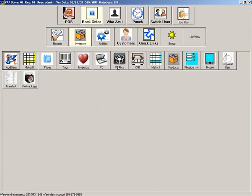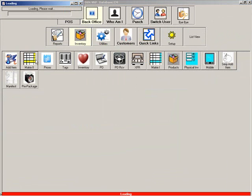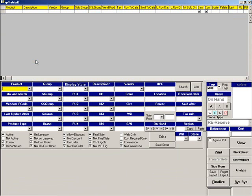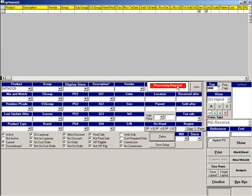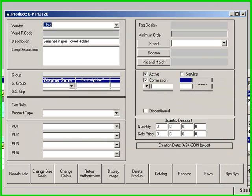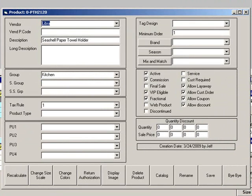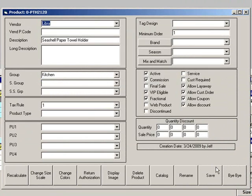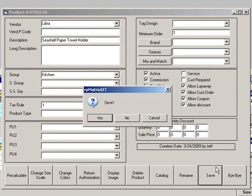Go to Matrix 2 to change the commissionable status for a product. Search for the product, then double click on the product in the search results. Make sure the commission box is checked and click Save to update your changes.